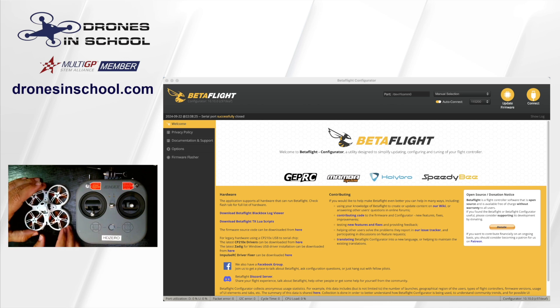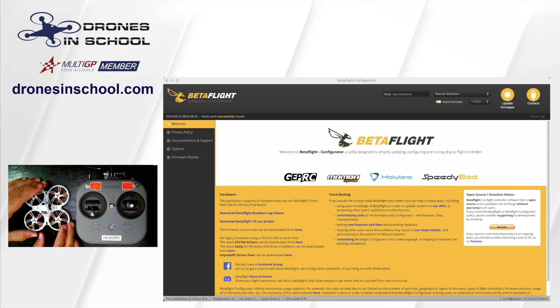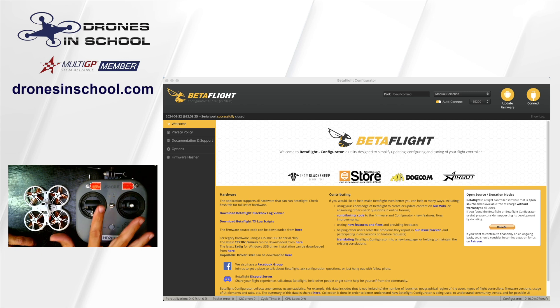So we have here on the bench our aircraft and our controller. And you also see we have Betaflight up because we need Betaflight to make this work.